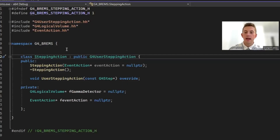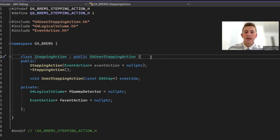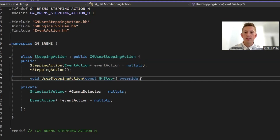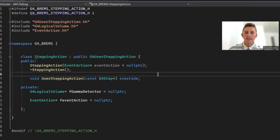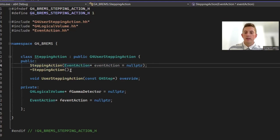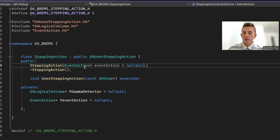The stepping action class is derived from G4UserSteppingAction. For the developer, there's only one thing to override: user stepping action, which contains your own rules that run at each step. For my stepping action class, I passed in a pointer to the event action into the constructor. The reason is that during the step, we're going to send information into the event action class, so I needed that pointer passed in the constructor.